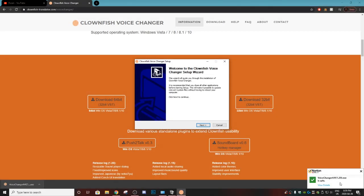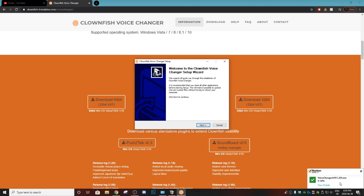As you can see, my Norton down there in the bottom right says it's safe. That's an antivirus program, so just in case you guys were sketchy if it was a virus or not, that is an antivirus and it says it's safe, so it's safe to download.